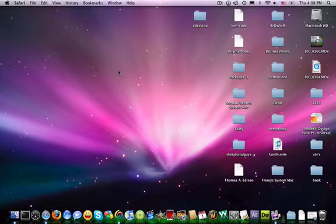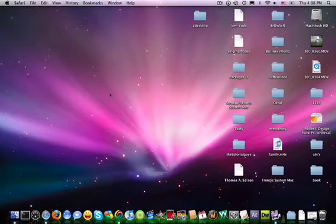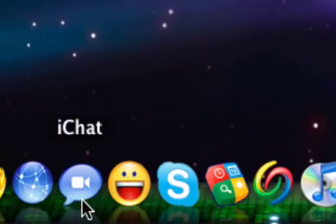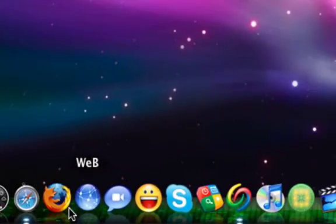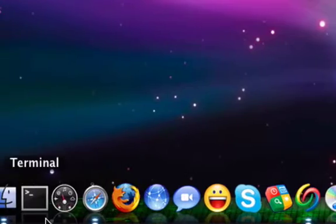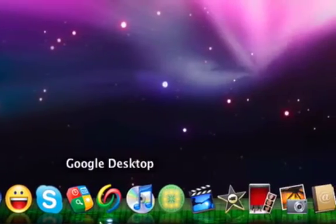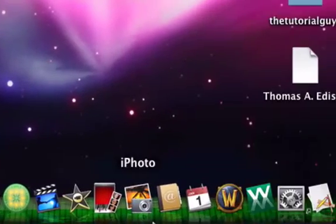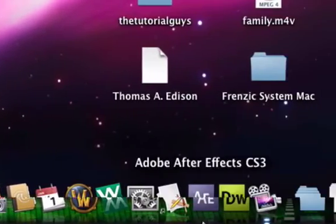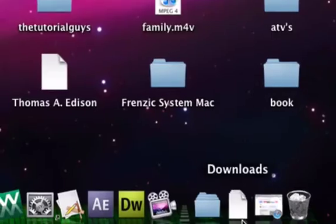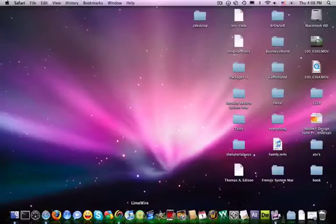In this tutorial I'm going to be showing you how to change your OSX Leopard dock. Mine is supposed to be looking like the matrix right now, but I don't know, it didn't come out too long. Here's how to do it.